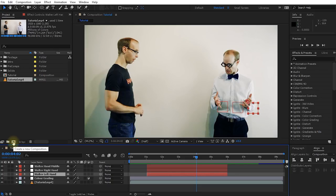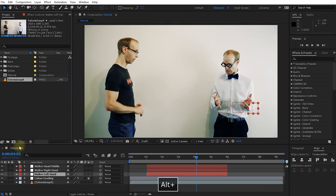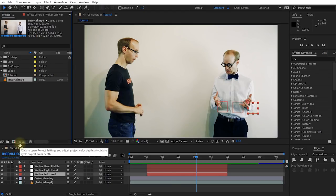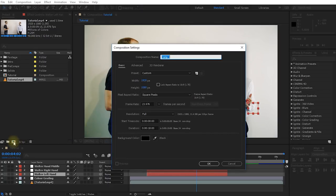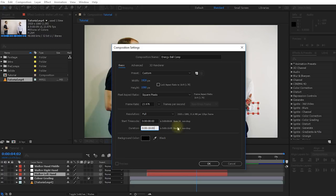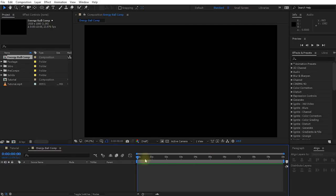Let's create a new composition. Note that I'm set up to use 32 bits per channel, and I highly recommend that you do the same, simply because the effect we're going to create contains a lot of glow, shine, and gradient style effects, so 32 bits per channel is going to be very beneficial. Let's create a new composition — I'm going to call this one Energy Ball Comp. And because a ball is usually square, you may be tempted to set your composition to a square aspect ratio. But the CC Sphere effect doesn't quite work with square resolution, so keep this at something standard like 1920 by 1080. Ten seconds for the duration should be more than enough. Simply hit OK.